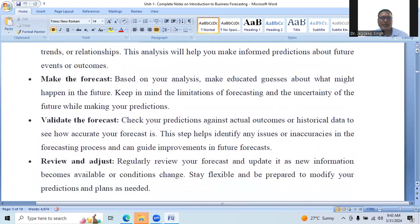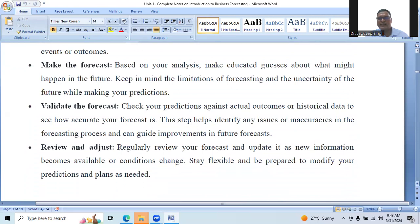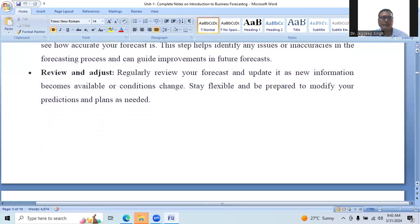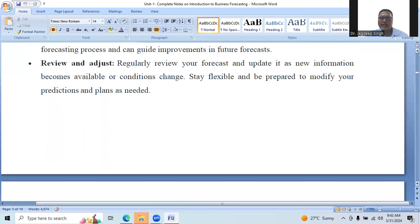Make the forecasts — based on your analysis, make educated guesses about what might happen in the future. Keep in mind the limitations of forecasting and uncertainties of the future while making your predictions. Validate the forecast by checking your predictions against actual outcomes or historical data to see how accurate your forecast is. This step helps identify any issues or inaccuracies in the forecasting process and can guide improvements in future forecasts. Regularly review your forecasts and update them as new information becomes available or conditions change. Stay flexible and be prepared to modify your predictions and plans as needed.